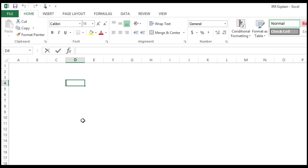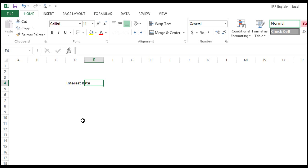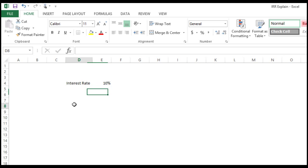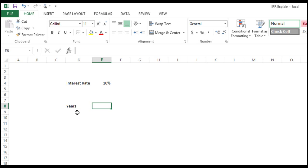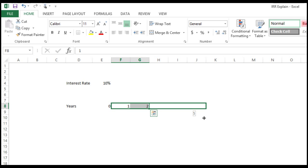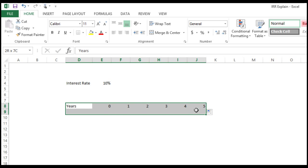So what we are saying: the interest rate is 10 percent. And just say that here we will plot the timeline—years—say year zero, year one, and so on. So we can just drag it up to year five. Just make it a little bit beautiful.